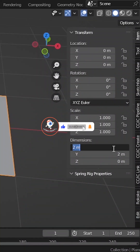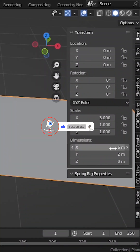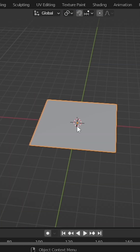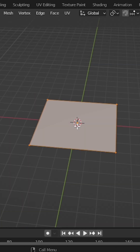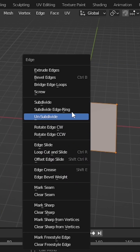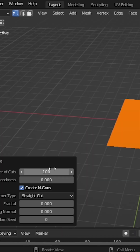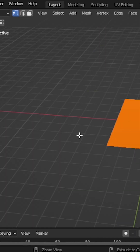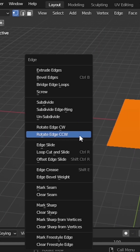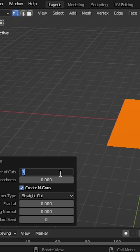So here let's set it to X value 6 and Y value 6. On edit mode, press Ctrl E and go to subdivide. Increase the number of cuts to 100. Again press Ctrl E, go to subdivide, and increase the number of cuts to 3.